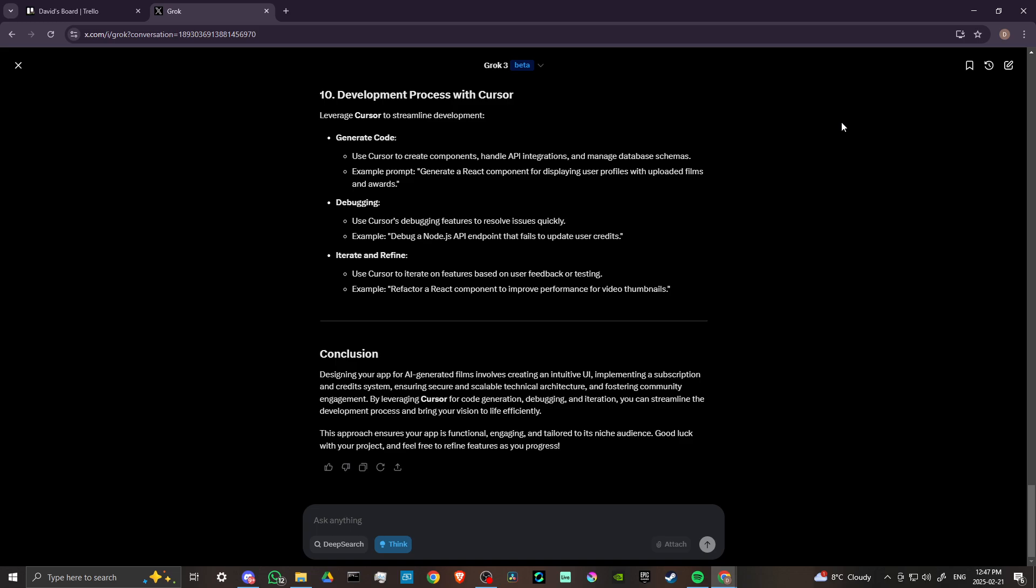And so that's something to take into consideration when you are engaging with different chatbots. So I would say at this point, Grok 3 is definitely a significant step up. I would encourage you to take a look at the app on either Android or iOS.